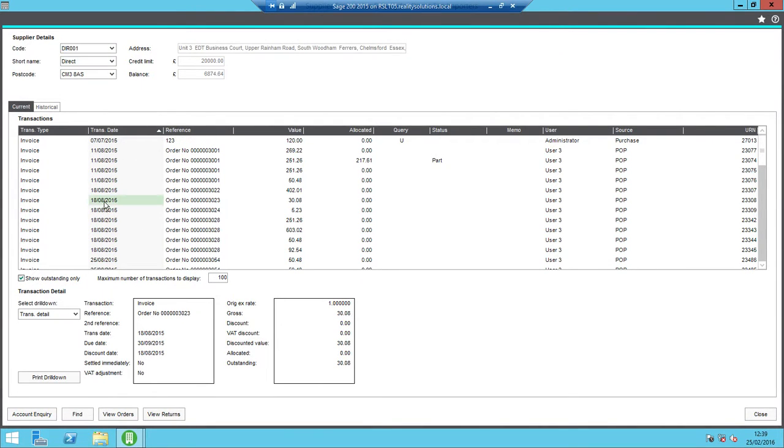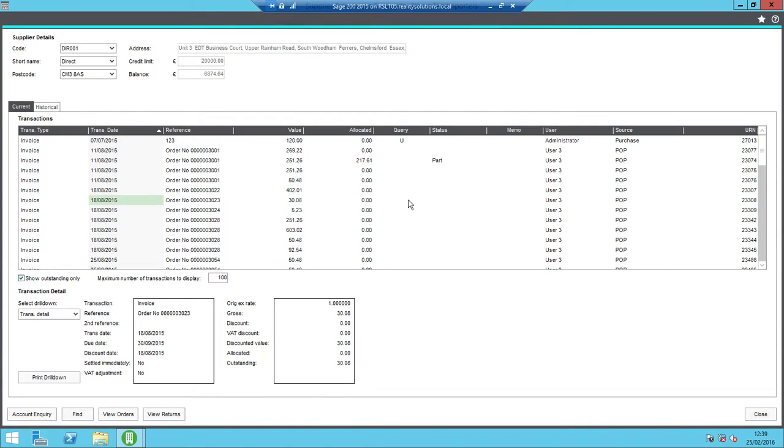I've got my transactions there. So the one I'm interested in is this one here, 3023. We can see that one further up screen has got an unauthorised reference, so that one wouldn't be reversible. However, because ours hasn't got that, and it isn't already allocated, we should be able to reverse this transaction off.